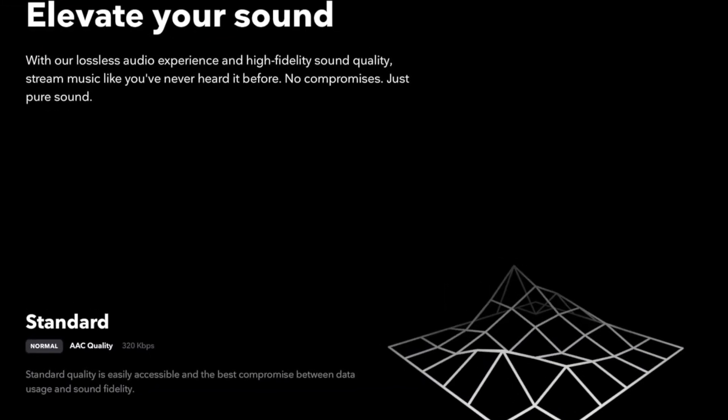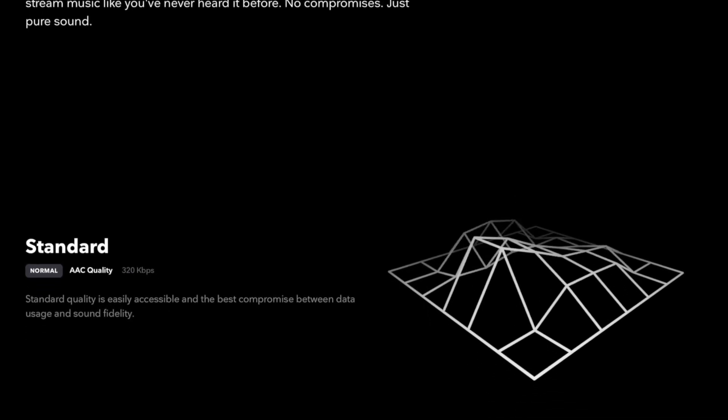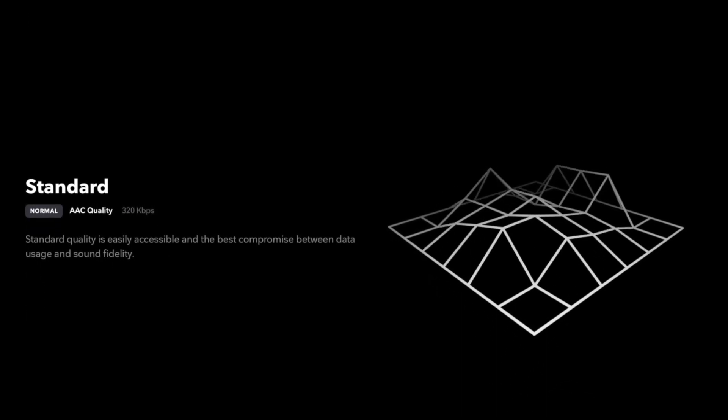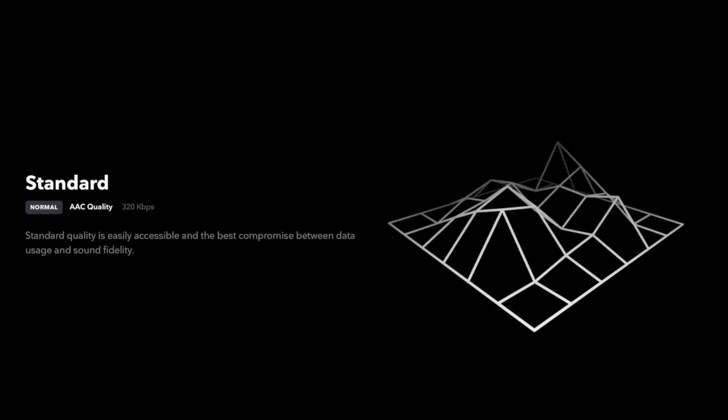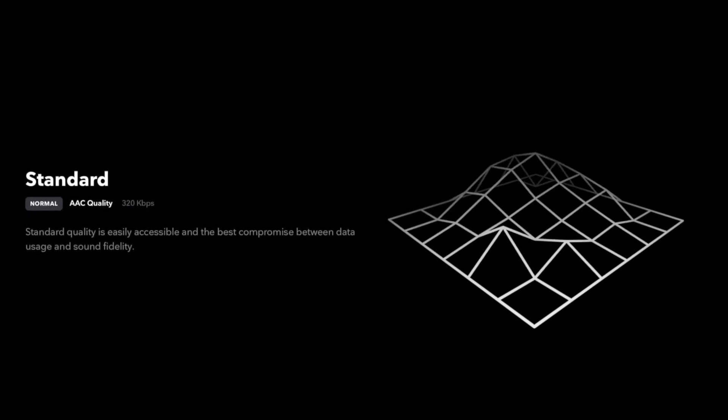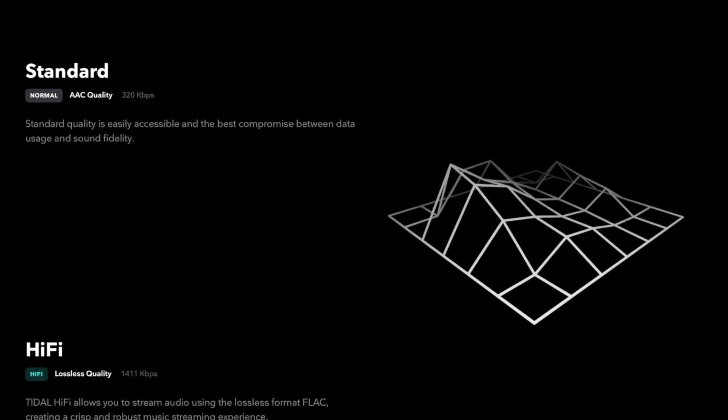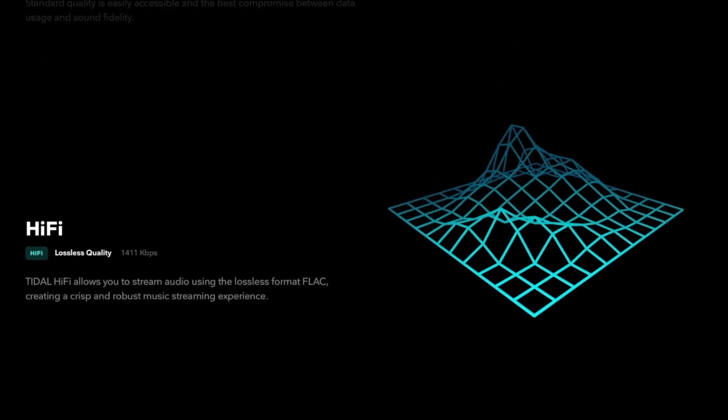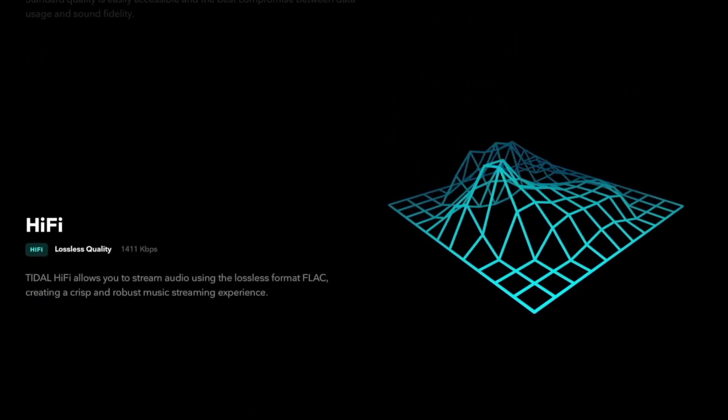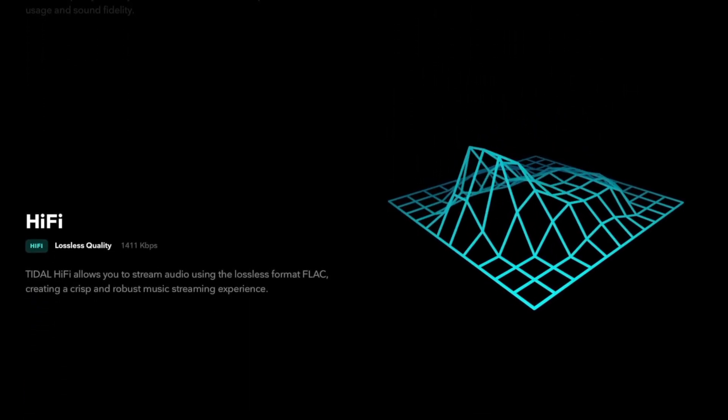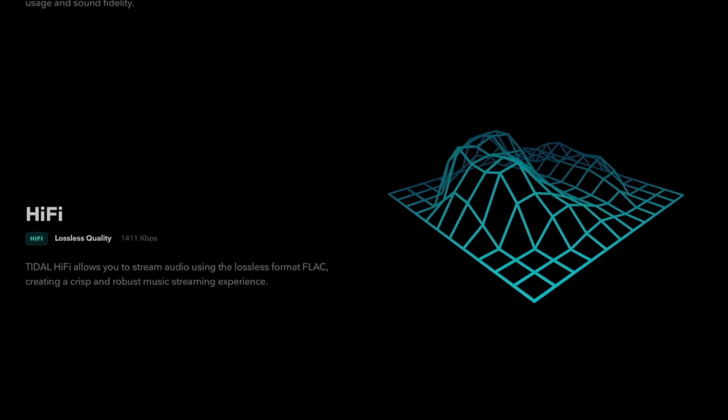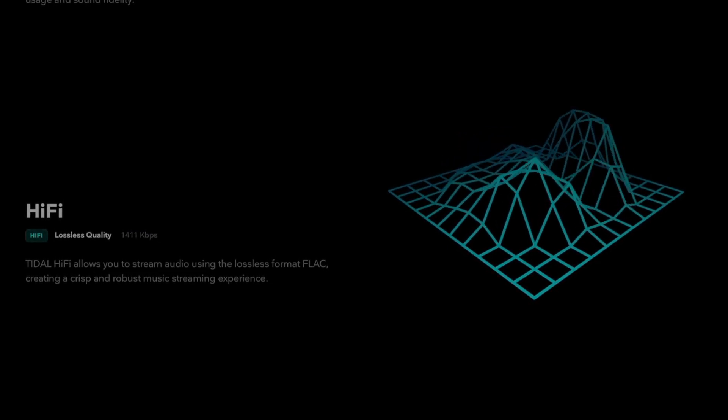Tidal offers two tiers of membership: Premium, which gives you access to AAC 320 kbps files, and HiFi, which gives users the option to use lossless FLAC files or AAC files in master sound quality.